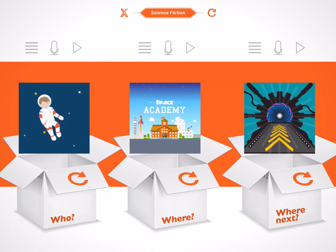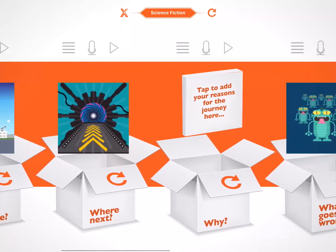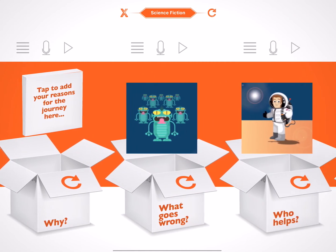As well as written notes, I can also record audio notes by tapping the microphone icon. The microphone turns orange to indicate that it is recording. To stop recording, I simply tap it again. To listen to my recording, I just press the play button. I could now go ahead and make written or audio notes for each of the other seven boxes, or even combine both written and audio notes.